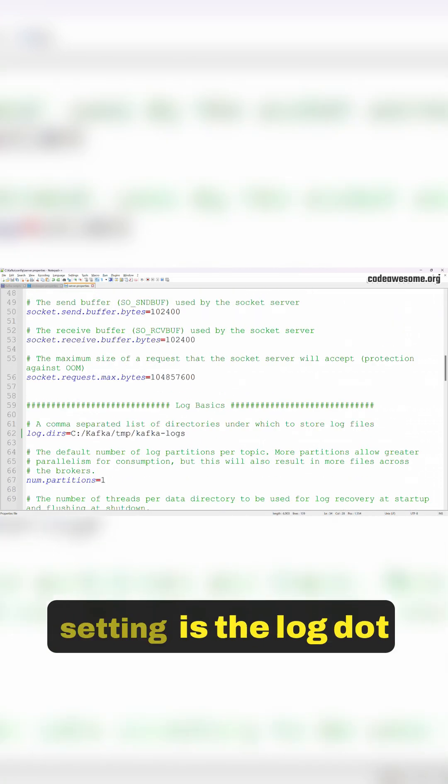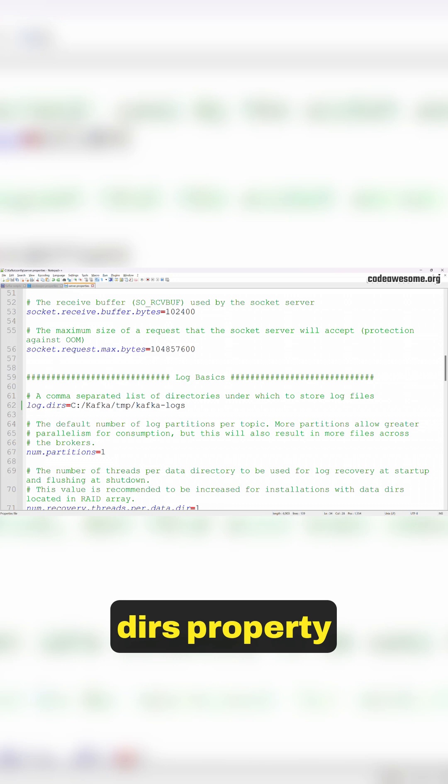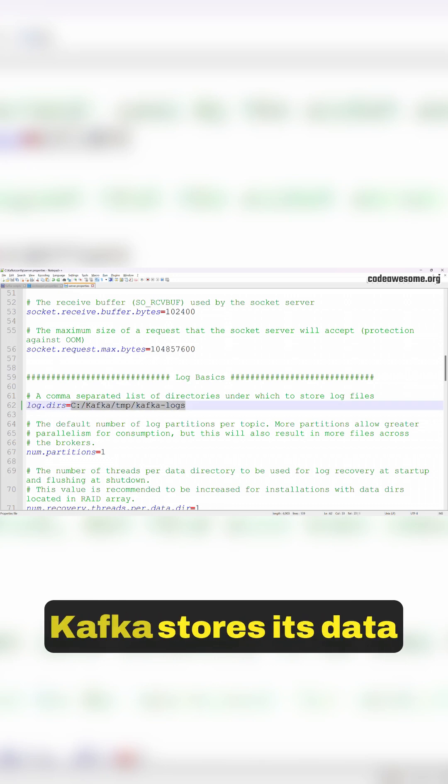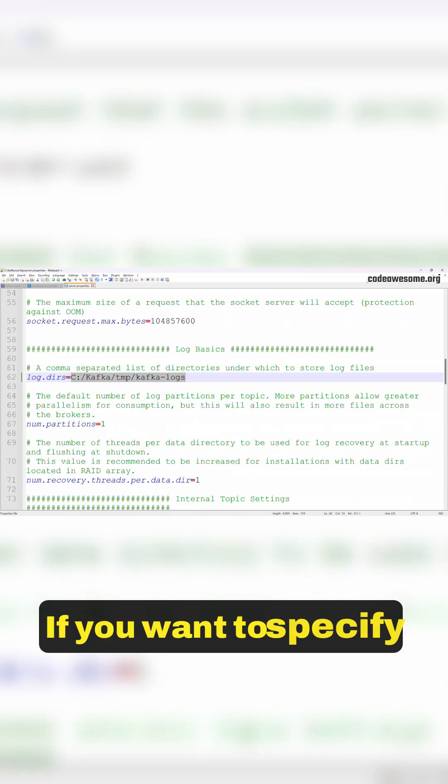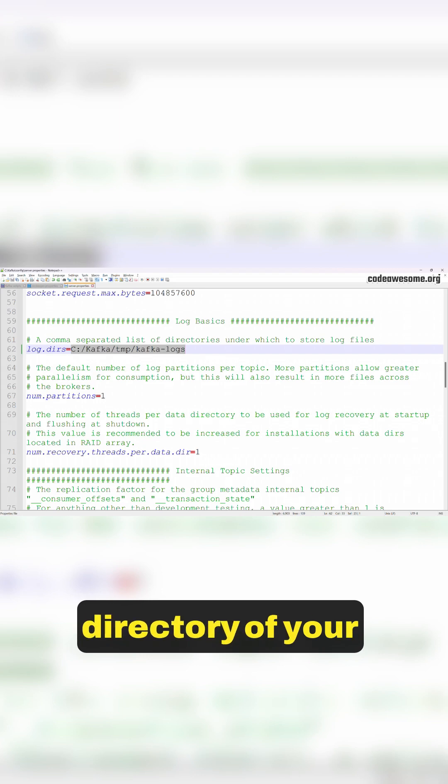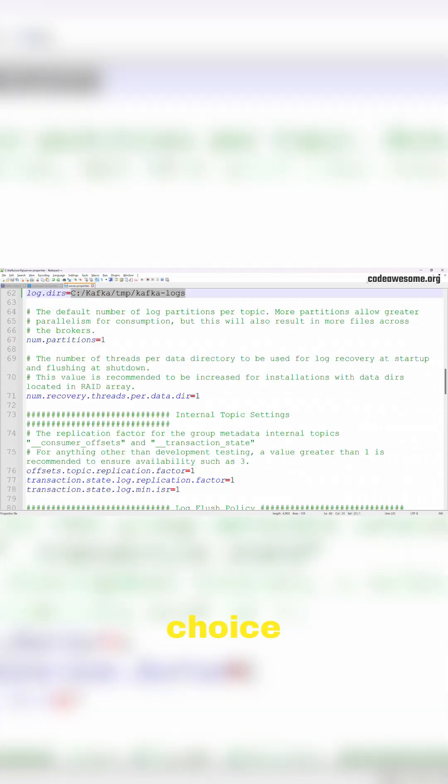Another important setting is the log.dirs property, which defines the directory where Kafka stores its data. If you want to specify a custom directory, change the log.dirs property to a directory of your choice.